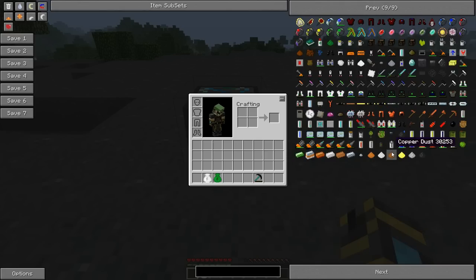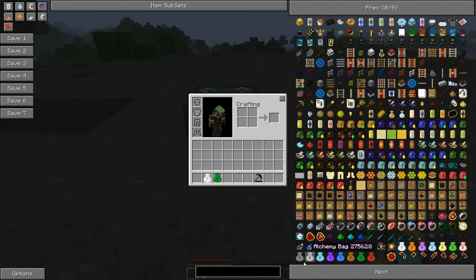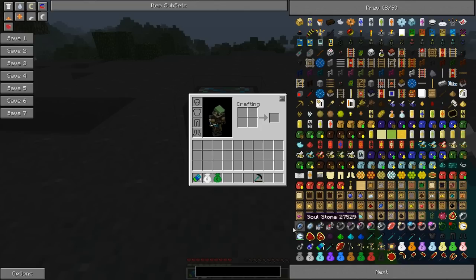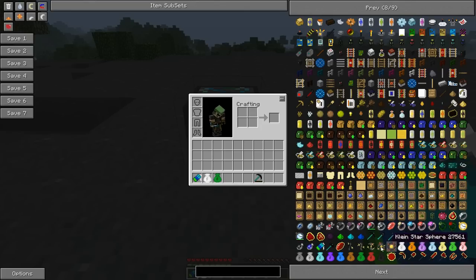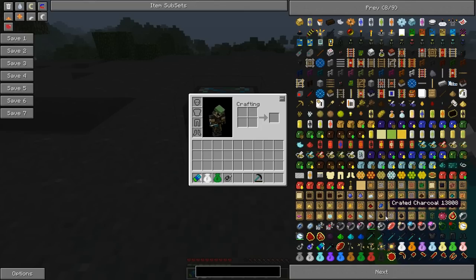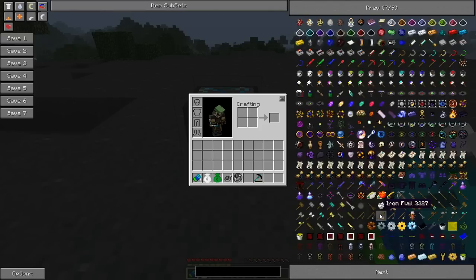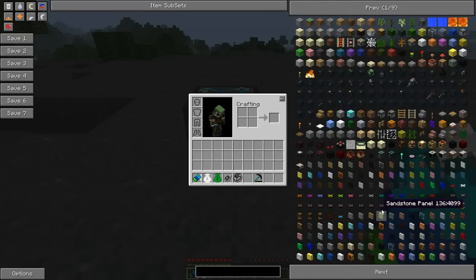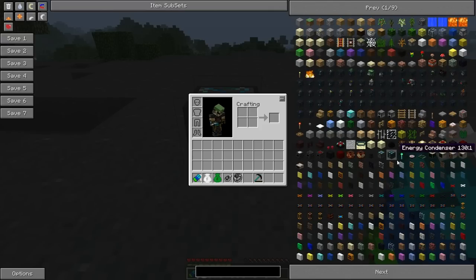What you use these with is a Talisman of Repair, a Gem of Eternal Density, a Black Hole Band, or an Interdiction Torch, which I believe is back over here.